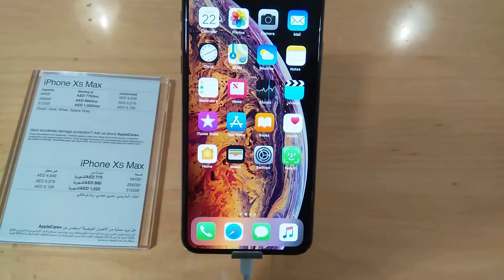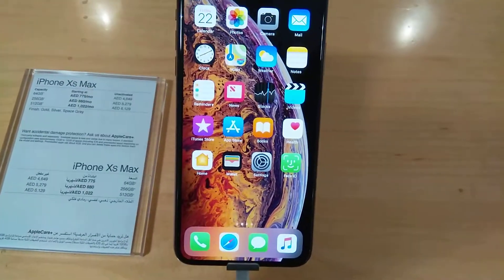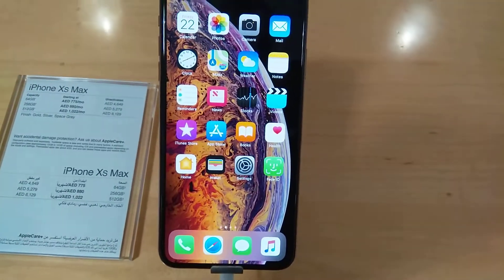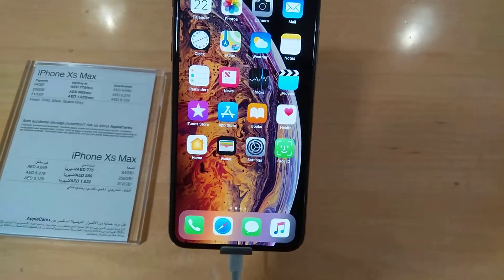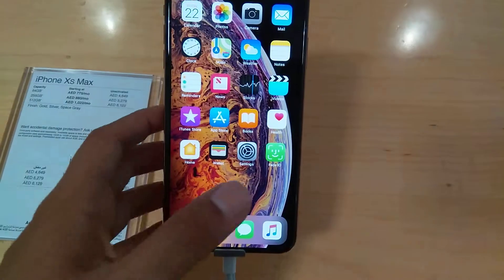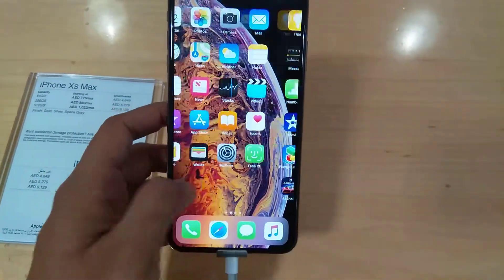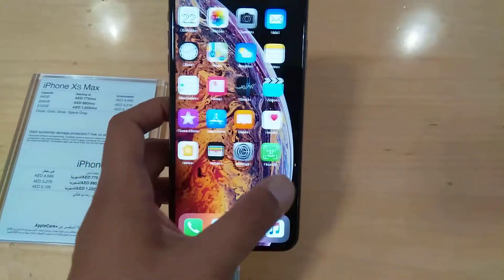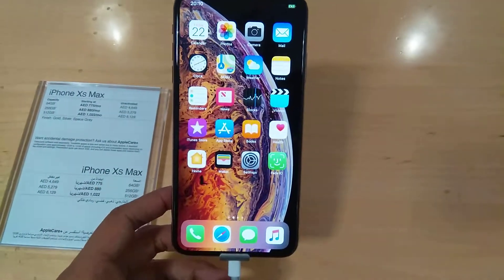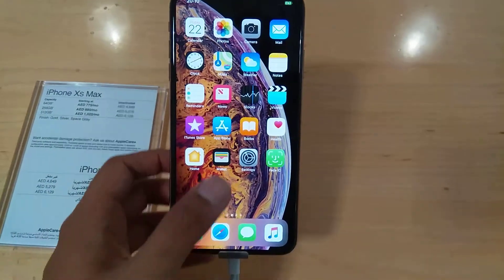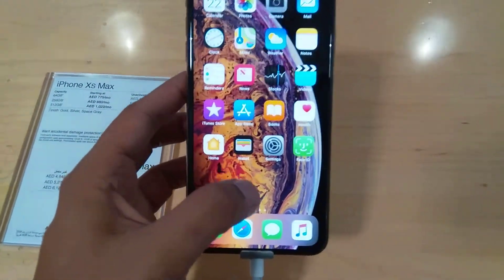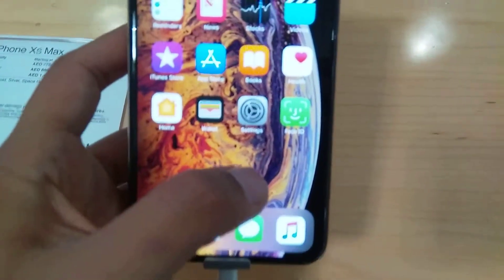Hi guys, you can see here iPhone XS Max in front of me and I will show you how you can change the language in this phone. What you have to do is go here to the settings option.